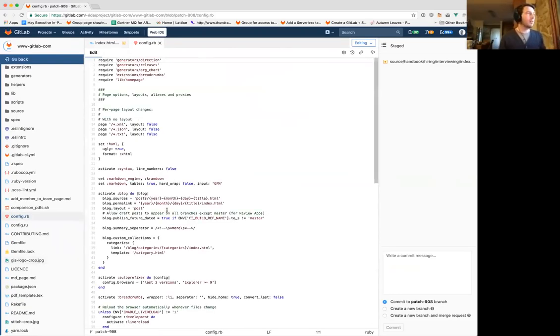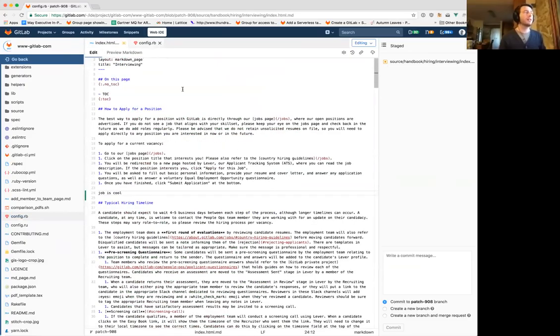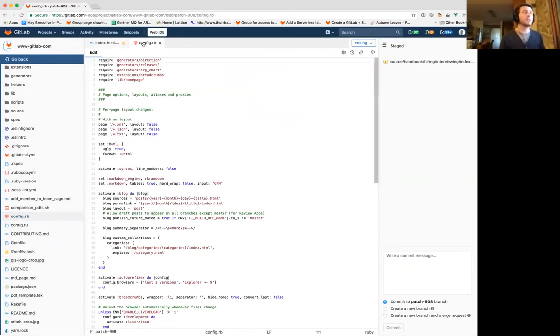Just like a real editor, I can open config.rb and make changes here, and I can go back to the other file. You see, for instance, by the icon that this one is staged — it has changes — and this one doesn't have changes. It's incredibly powerful.